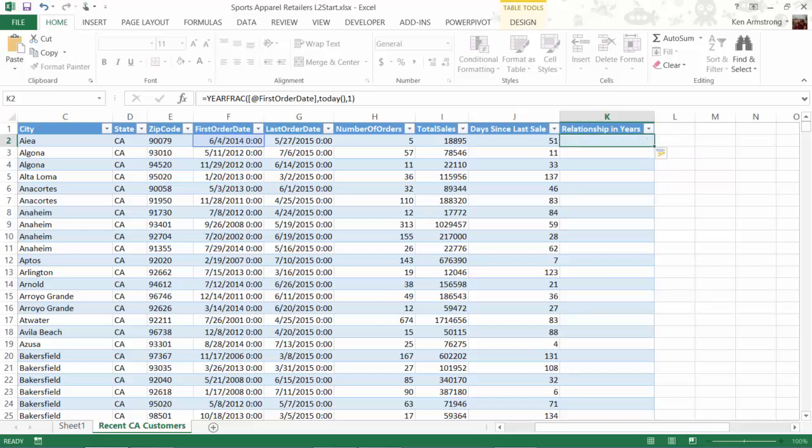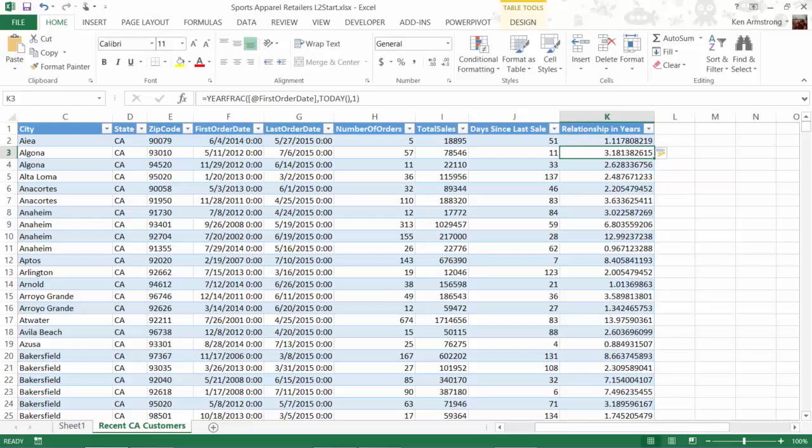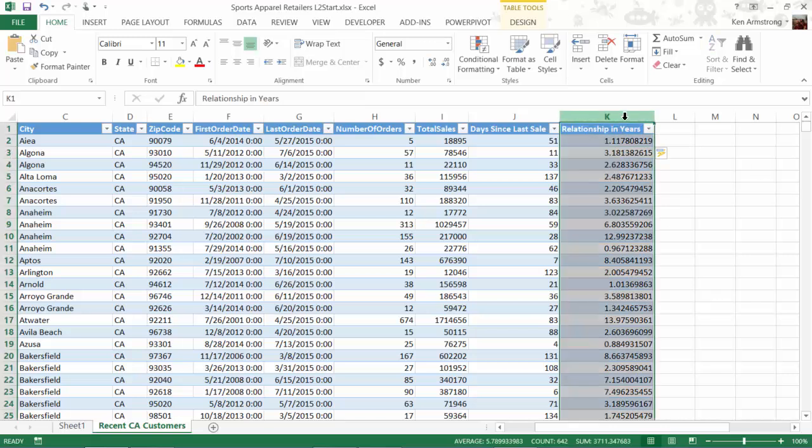Now there are many other date functions that are summarized in a table in the back of level 2 of our book, so please take a look at these as you'll probably have to work with some of them in the future. See you in the next video!